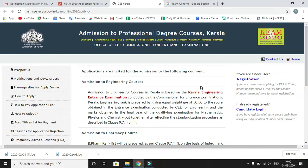Hello everyone, welcome to our channel Aglasen. Today in this video we are going to talk about the Kerala Engineering Architecture Medical Entrance Exam 2020, that is KEAM 2020.